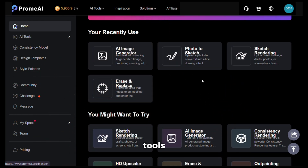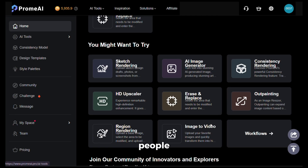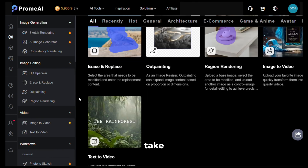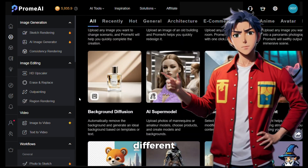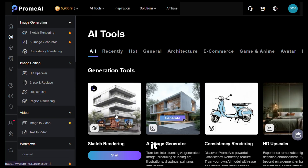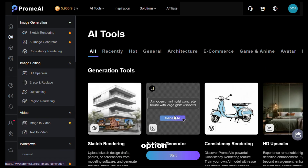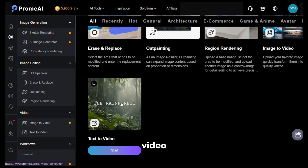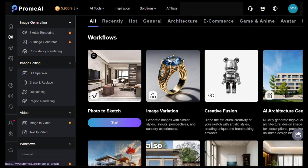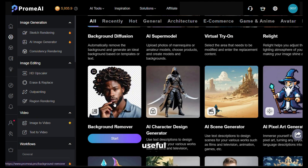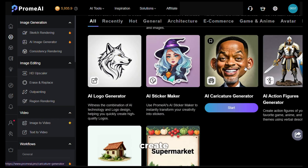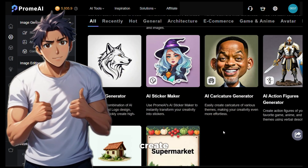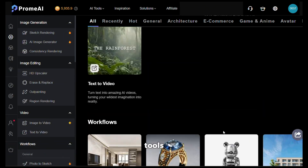From here you can see the recently used tools, and below that the most popular tools people are using. You can also see some generations by other users, which are pretty creative. Now click on AI tools at the top and it will take you to a page with a plethora of different AI tools. You can see sketch rendering, image generator, consistent style generation, image upscaler, image to video, text to video, photo to sketch converter, AI background remover, AI sticker maker, cartoon character creator, and much more. This is like an AI content creation powerhouse.